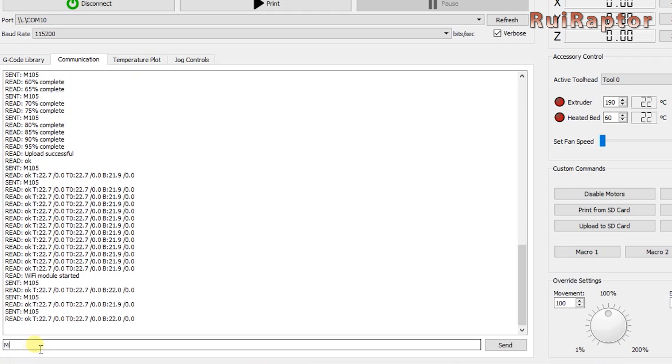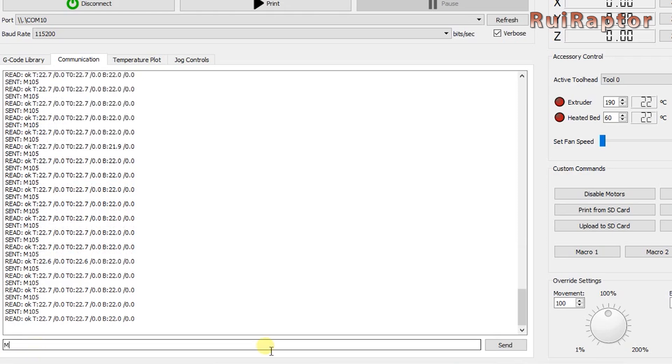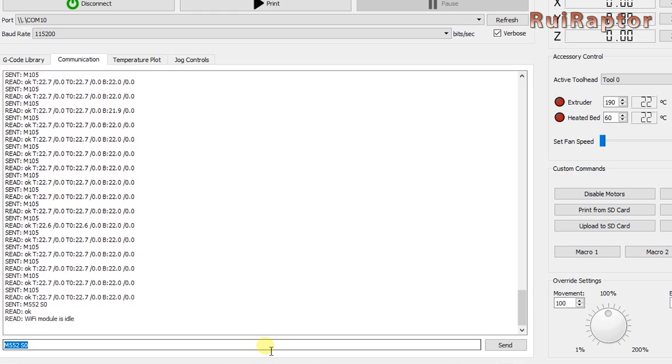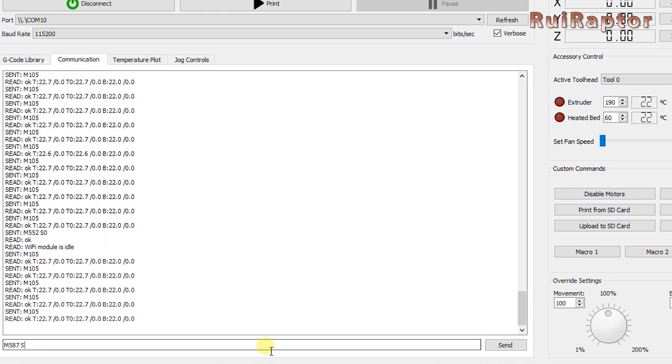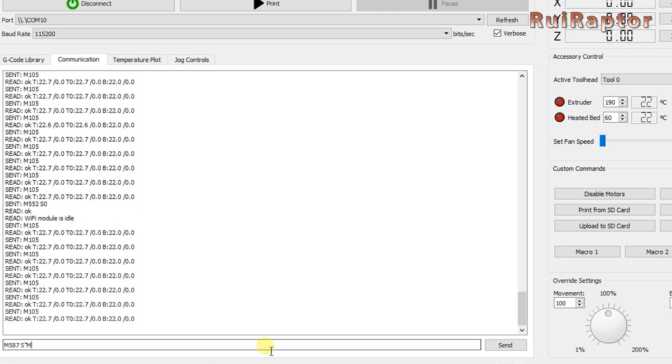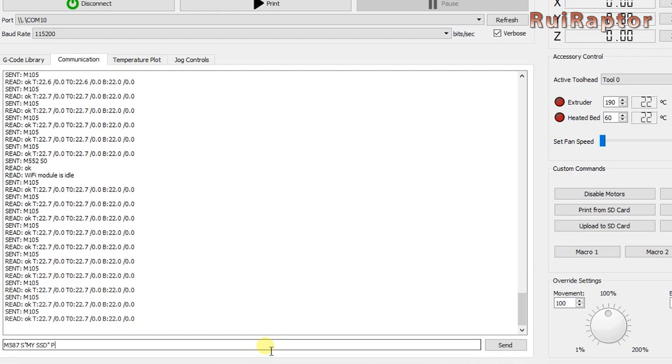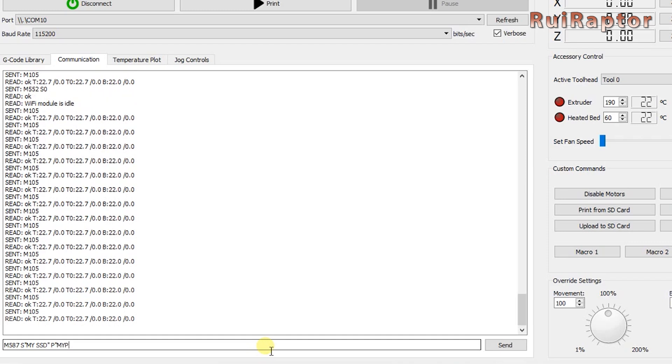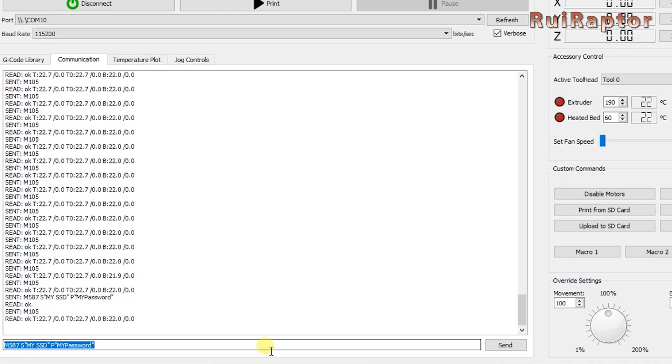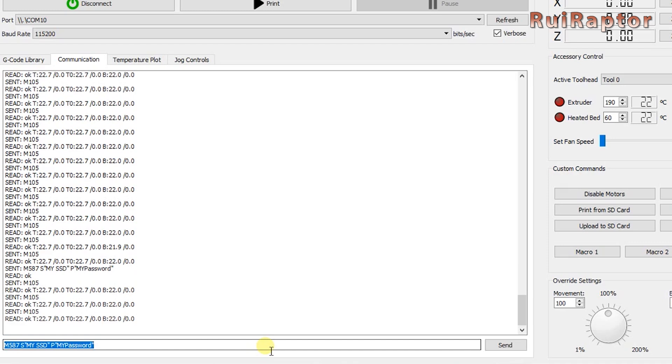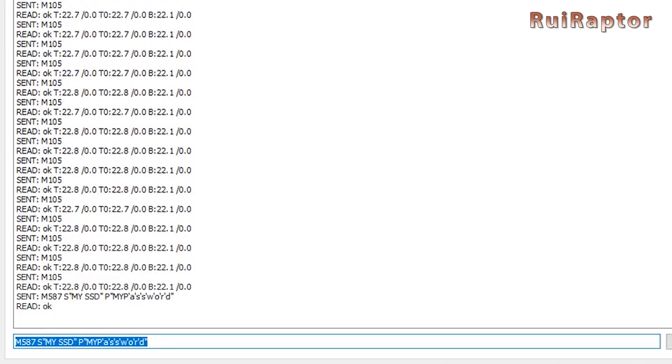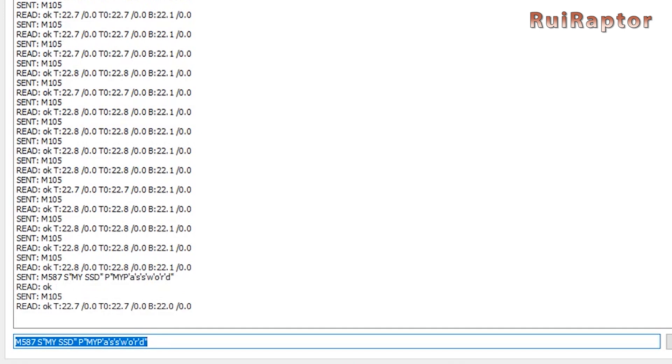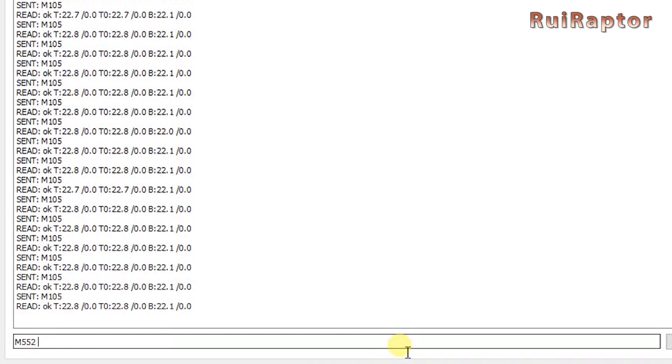Now we need to program the network's SSID and password so that the ESP module can use the wi-fi. First switch the ESP module state to idle using the command M552 space S0 and enter. To enter the credentials you use the M587 command followed by space then S open quotes here you enter your SSID name close quotes space then the letter P open quotes and then you type your password close quotes again and type enter. Some terminals like Pronterface for example will ignore lowercase letters and send everything in capital letters. So if your credentials have lowercase letters then you need to add a single quote before each lowercase letter like this. Next turn the ESP module on again by using the command M552 space S1 and enter.